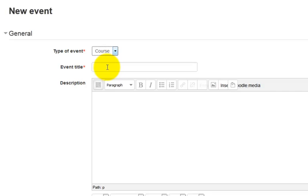Keep the type of the event to be Course. This way announcements will be seen by all who access this course. You can select User here if you want the announcement for a particular set of users.